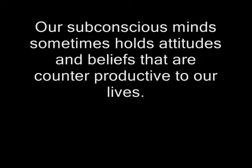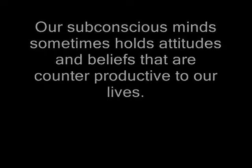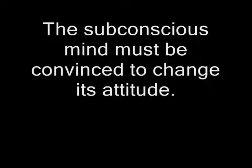Our subconscious minds sometimes hold attitudes and beliefs that are counterproductive to our lives. For example, it is quite common for people's subconscious minds to believe that small spiders are dangerous, life-threatening even. Although consciously you may know that they are not, this is not enough. Our automatic fear responses are triggered by our subconscious minds. There is nothing that our conscious minds can do about this. The subconscious mind must be convinced to change its attitude.